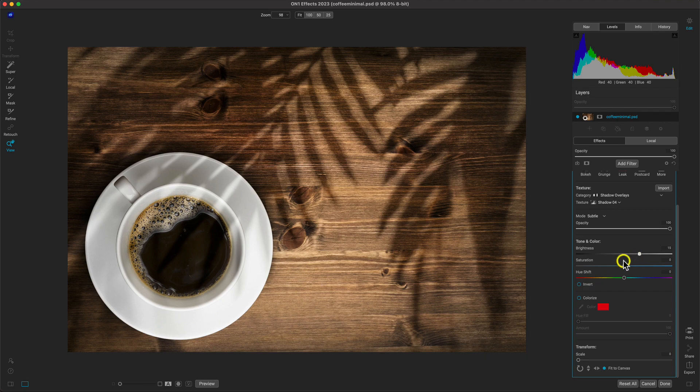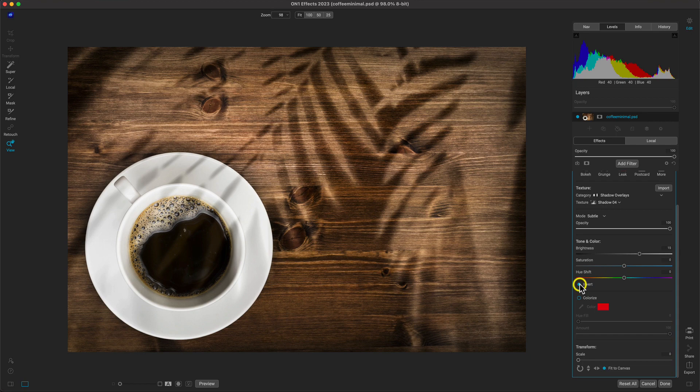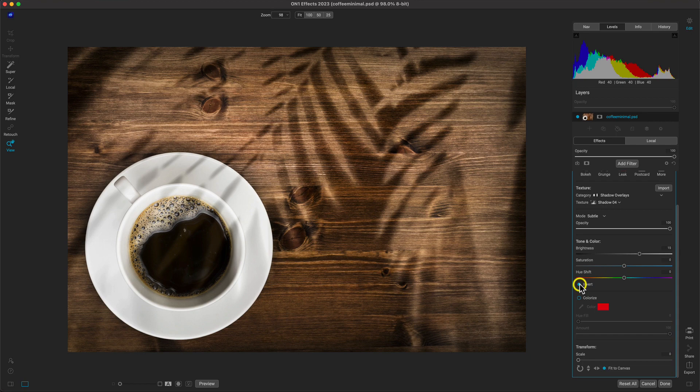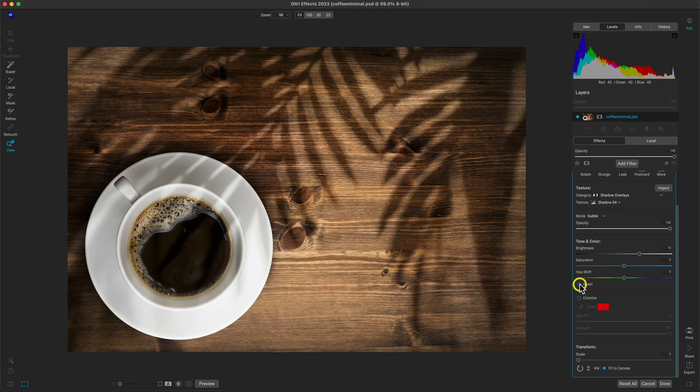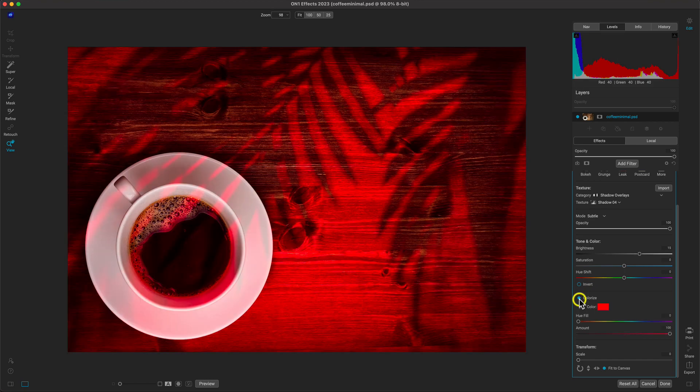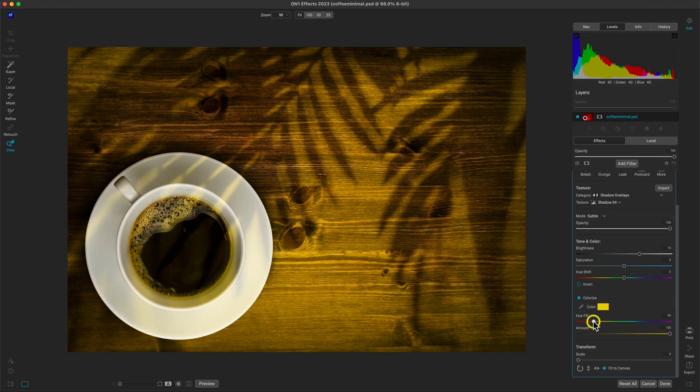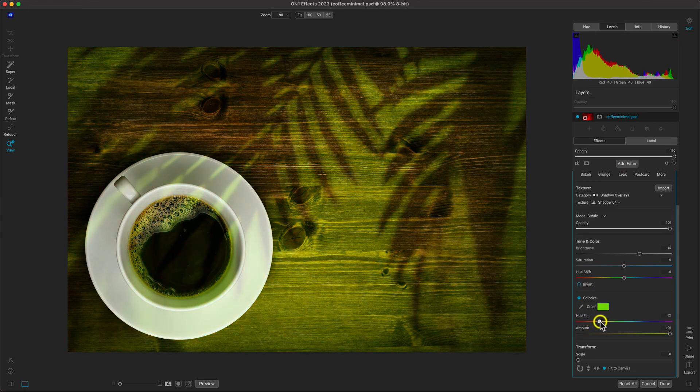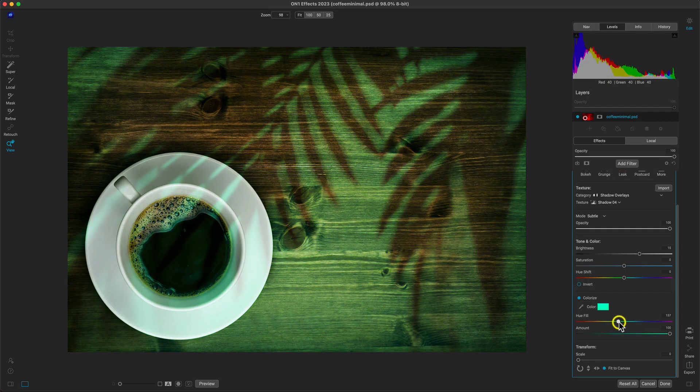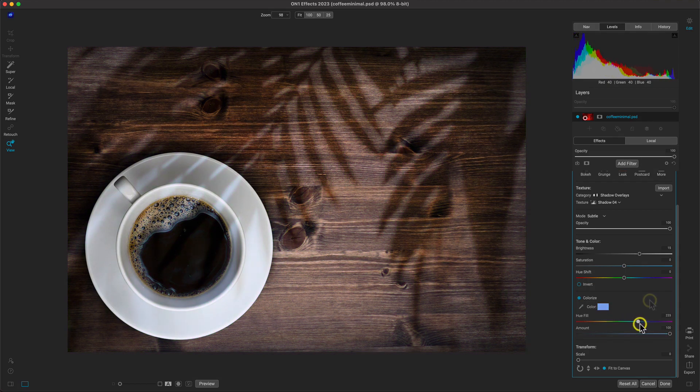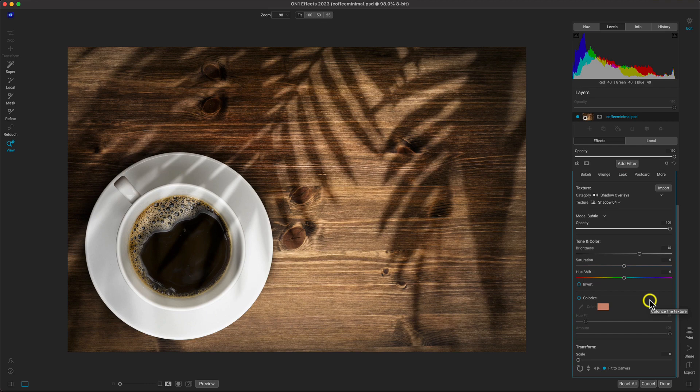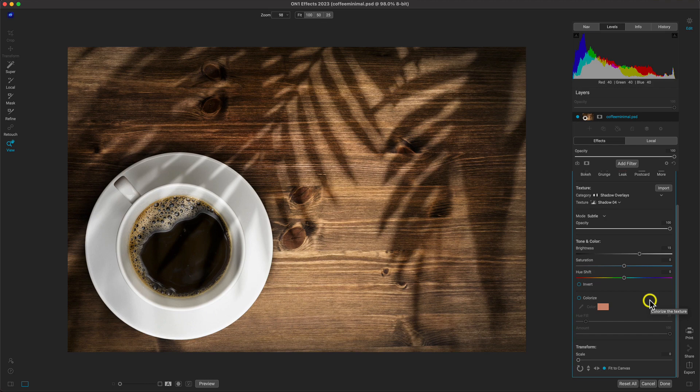If you're looking to get really creative, you could also invert the texture or you can modify the color. Since it's just a simple social media post, let's just leave it looking natural.